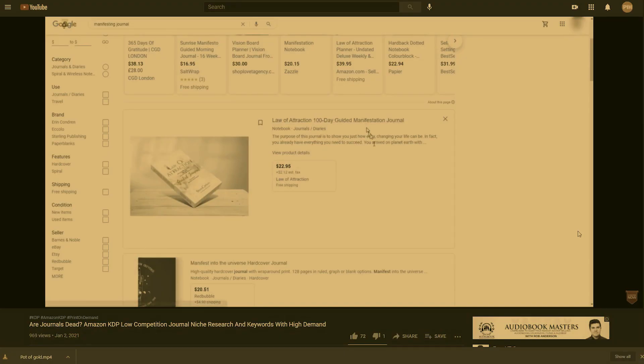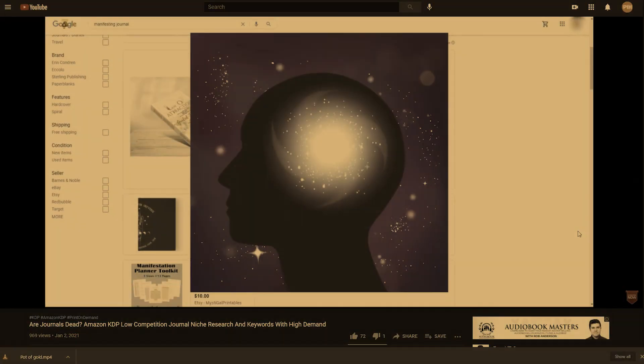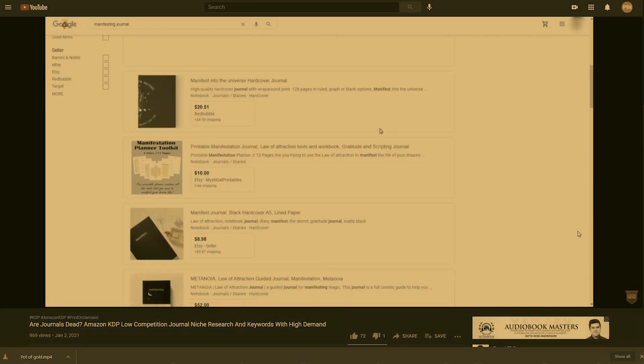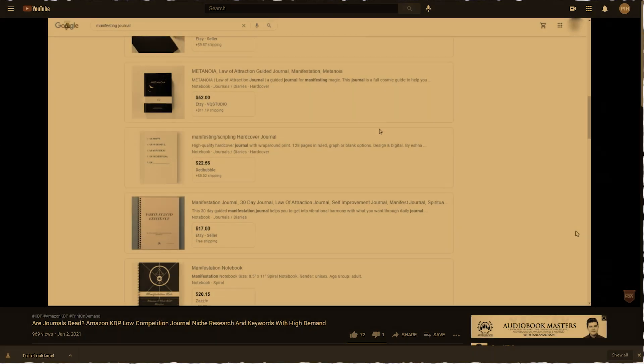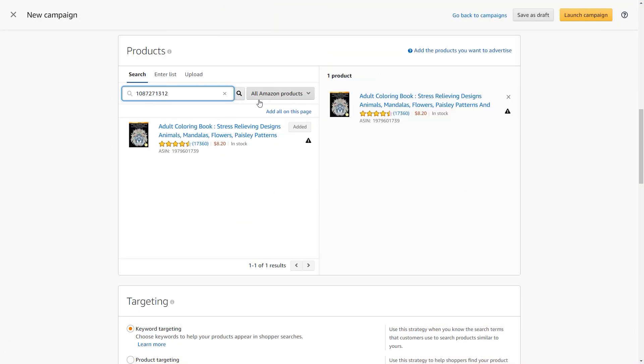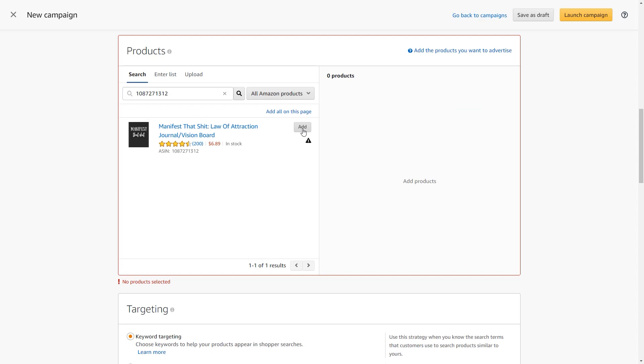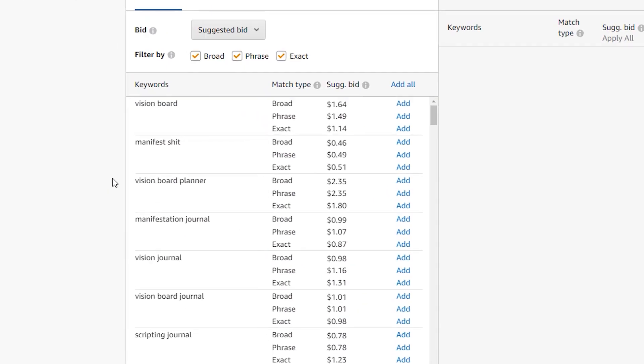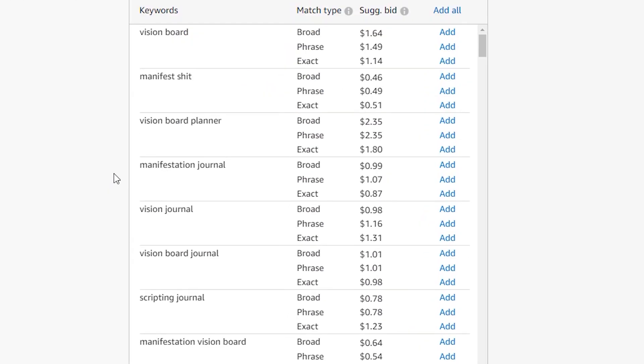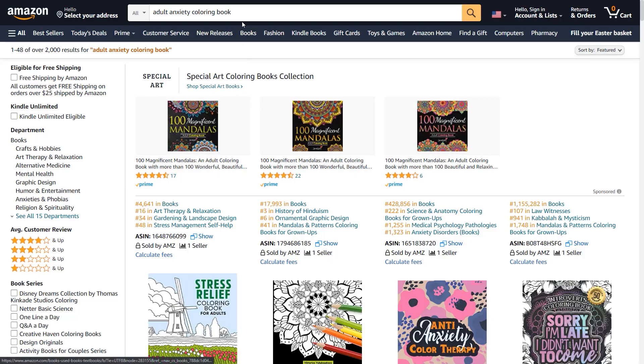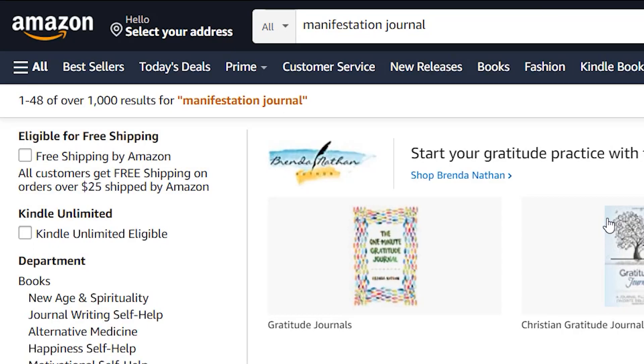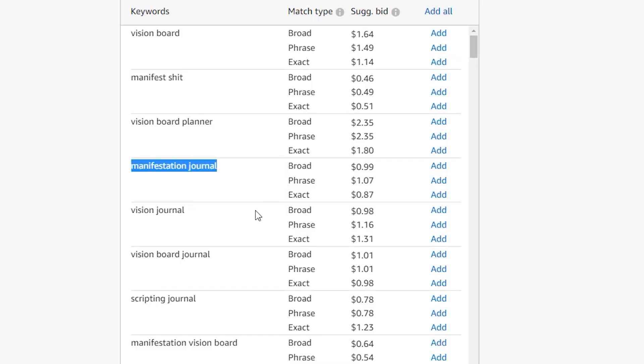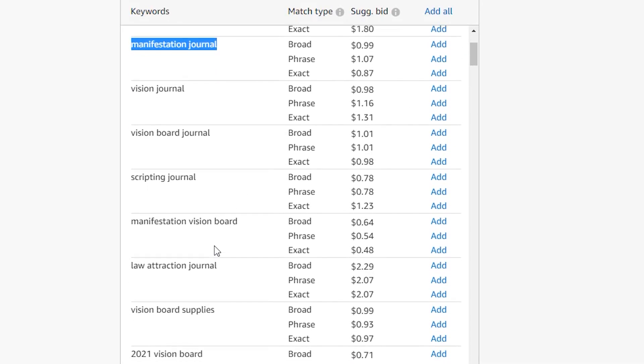All right, let's do another niche. Let's say you also watch my other video on the manifesting journal niche. I grab the ASIN of the bestseller, search for it, and add it to the list of products. And even though our main keyword starting out was manifesting journal, we see that we have vision board, manifestation journal, let's see how many that has. A thousand, okay, that's a little much.